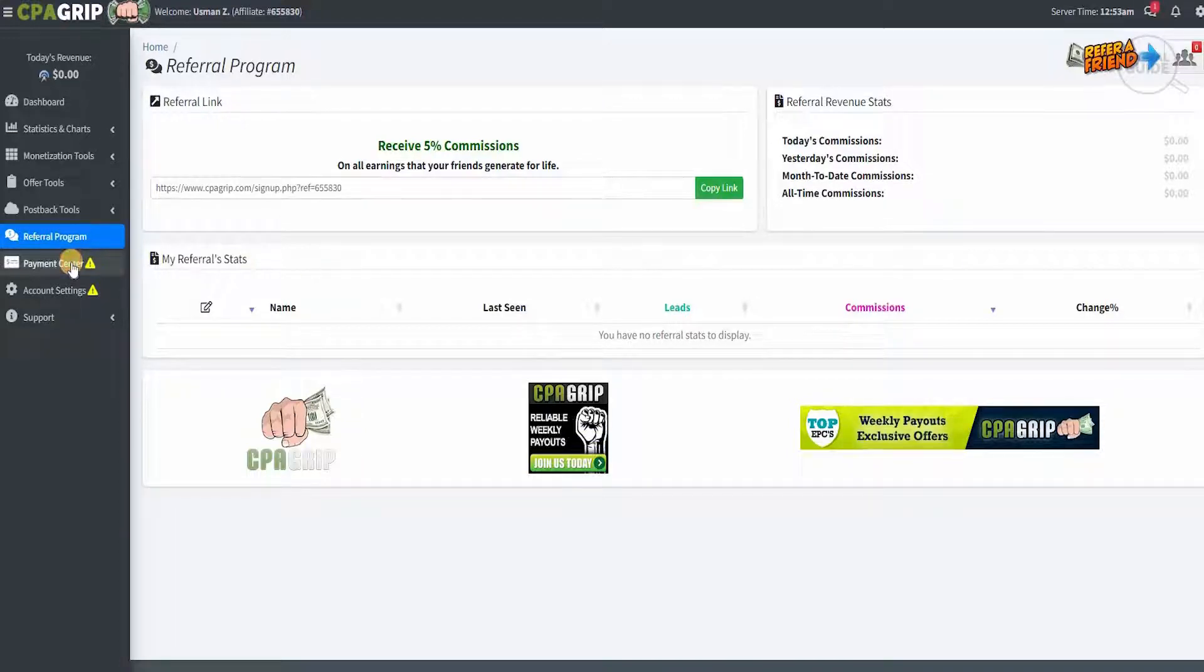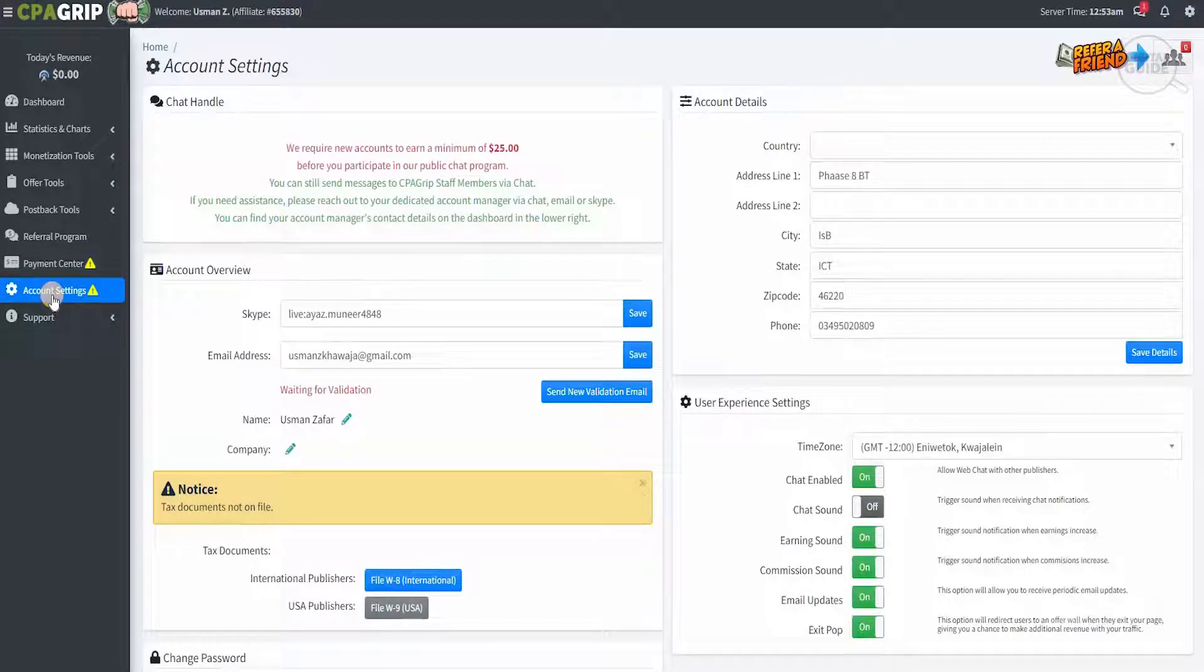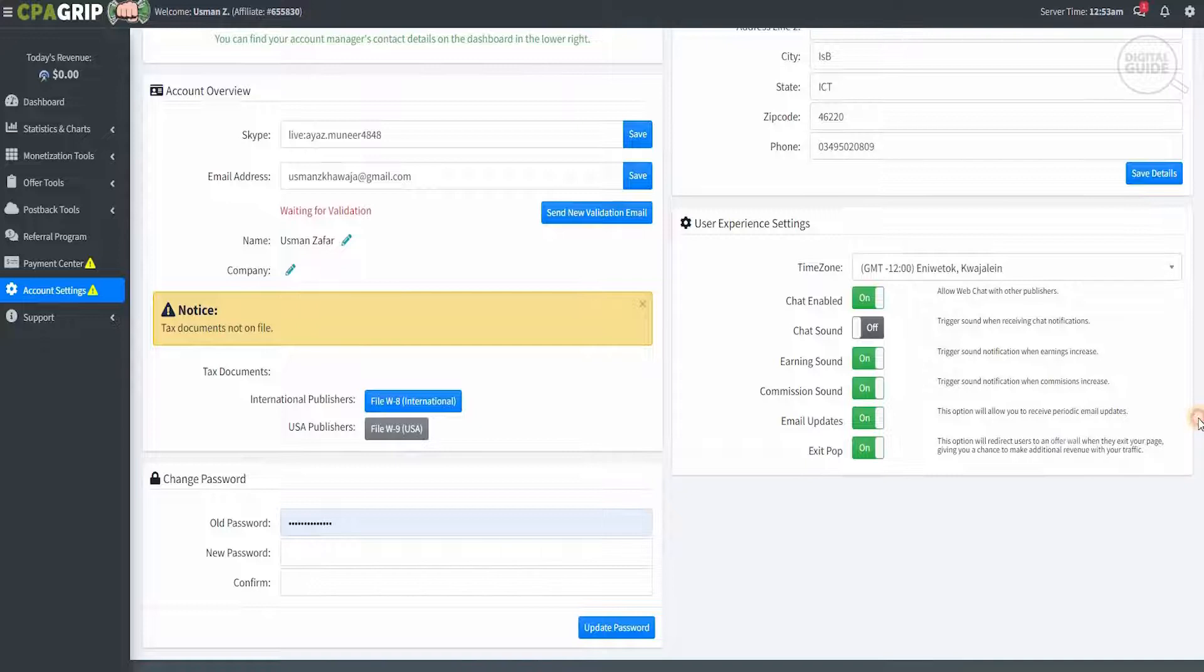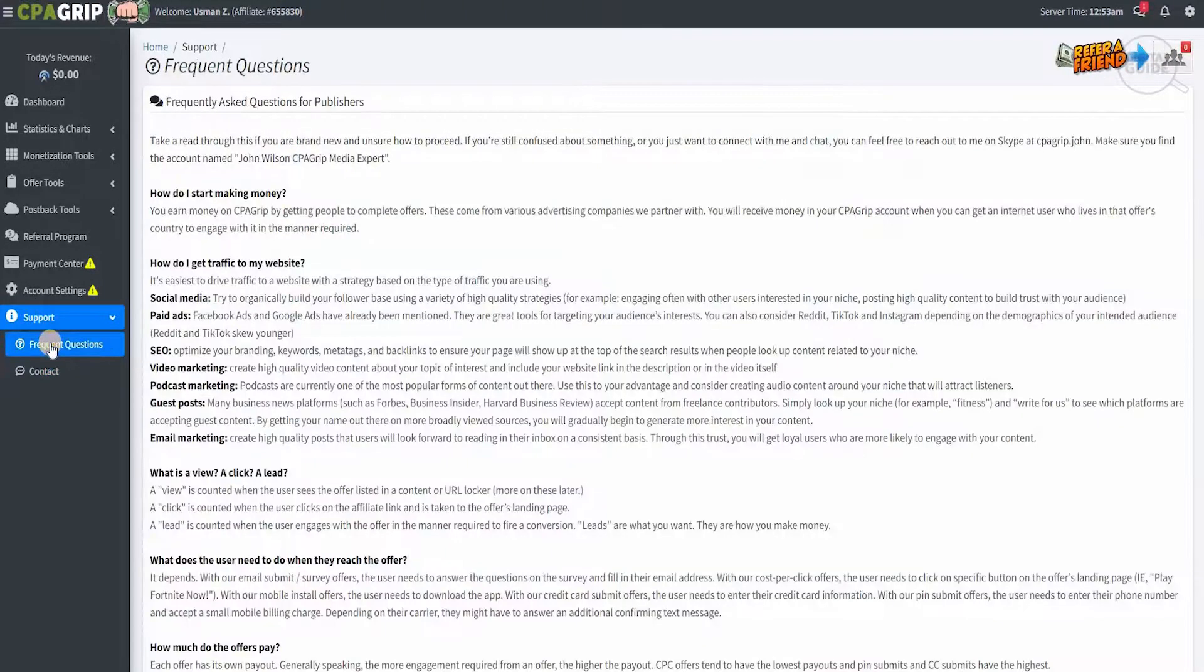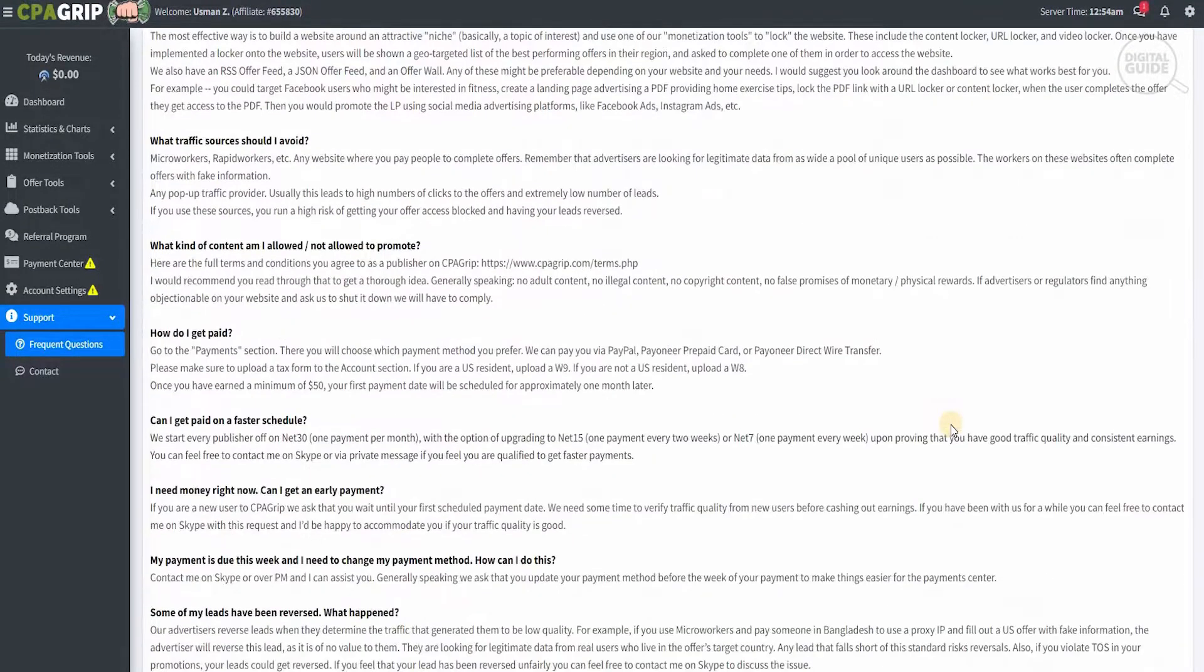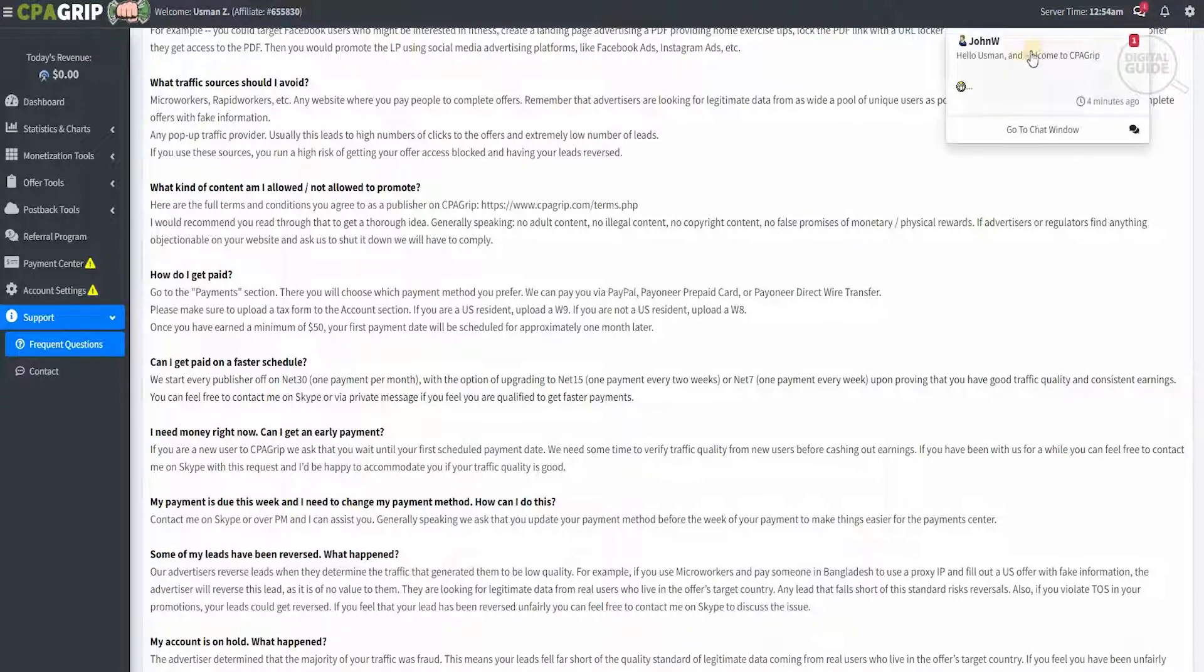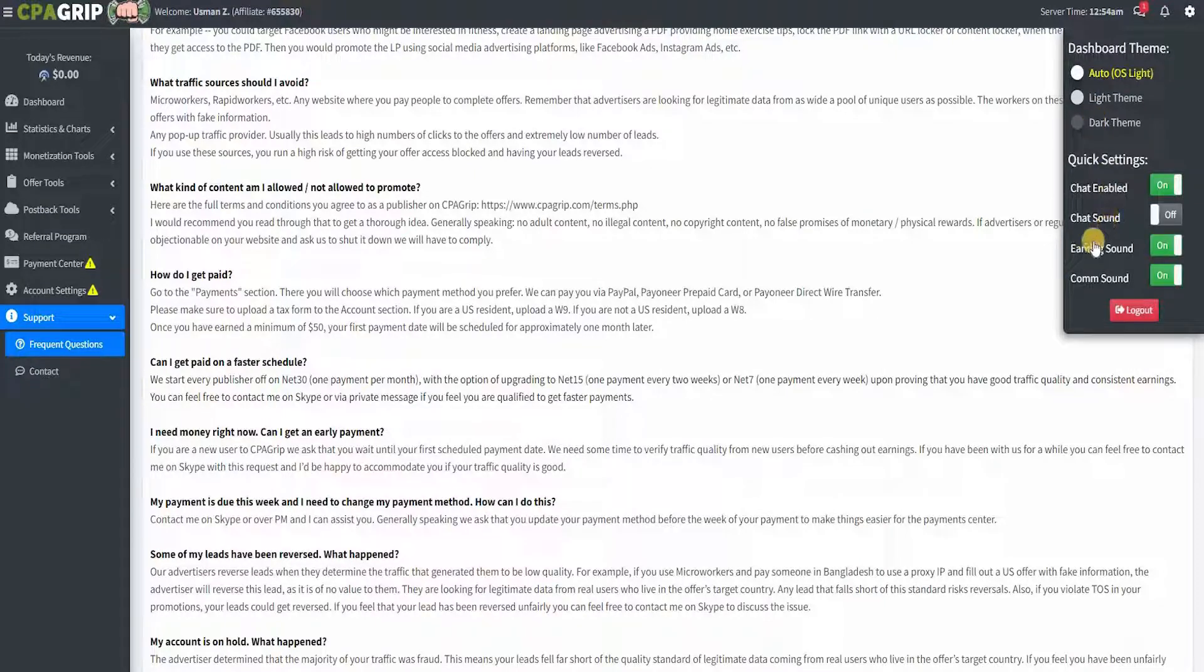There is a payment center where you need to put your payment details in and when you will get a payout. You have your account settings which give you a breakdown of what you need to do in your accounts from your Skype name, email, name, country, account details, user experience, and tax information. Their support is absolutely brilliant. You can contact them if you need any support, email or phone them, or speak to your account manager. You have frequently asked questions available. On the right side is the server time and any notifications. You can go to settings and change the elements, make it light theme or dark theme, with chat sound, earning sound, and comm sound. Every time you earn money, there will be information stating that you actually have earned.